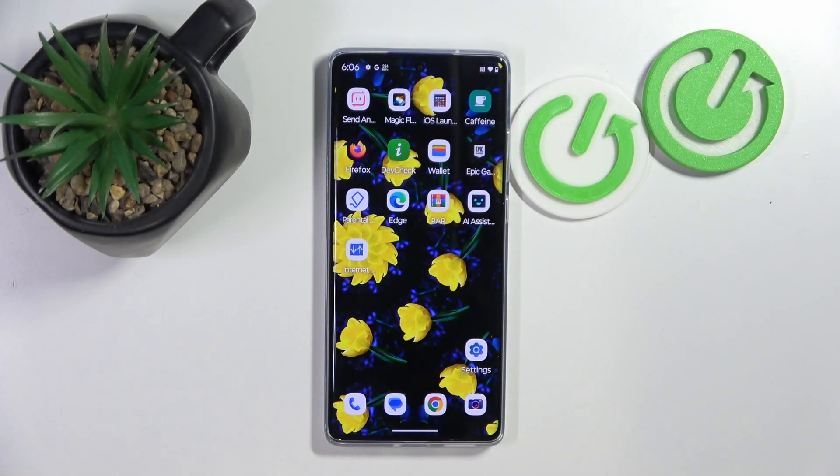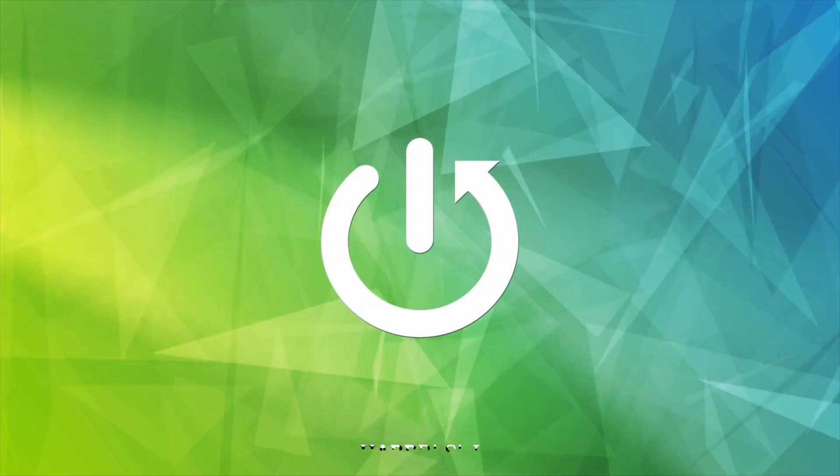Hello! In this video I will show you how to set up parental control on Motorola S50 Neo.